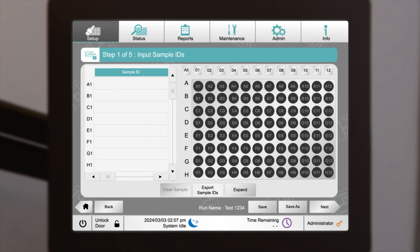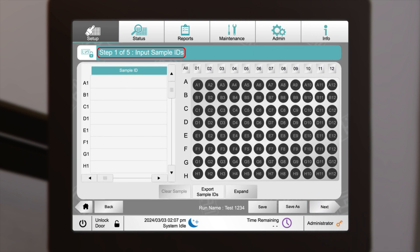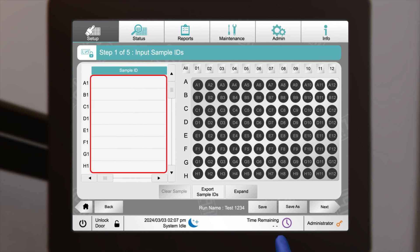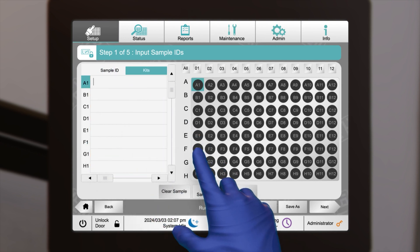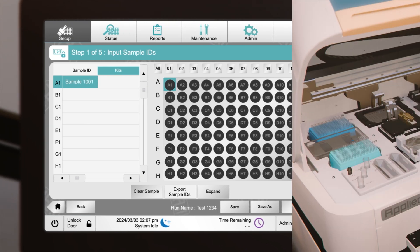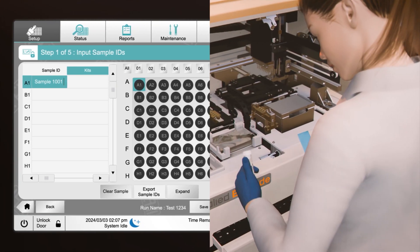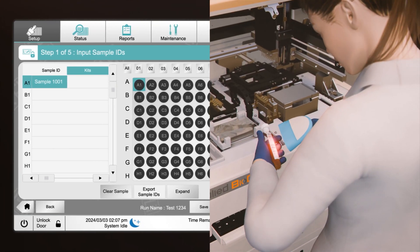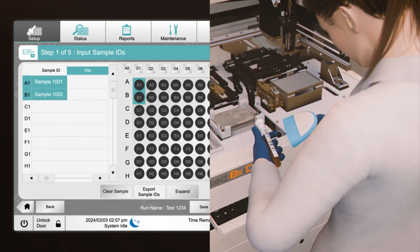Sample IDs can be entered in multiple ways: manually typing them in, scanning with a barcode reader, or importing from a thumb drive or network folder.